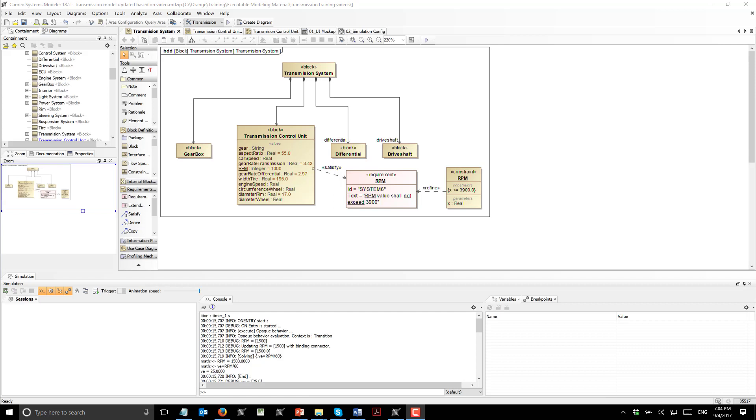Here we can see the system structure. It contains gearbox, transmission control unit, differential, and drive shaft.